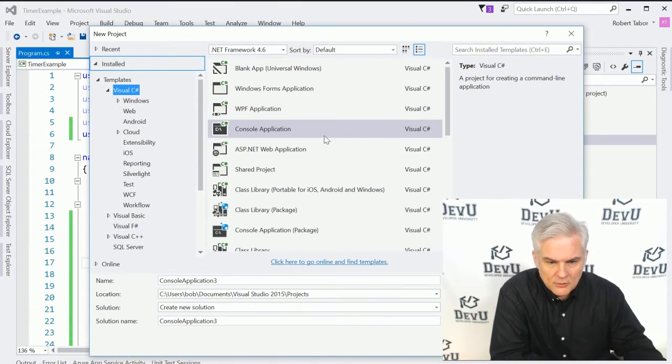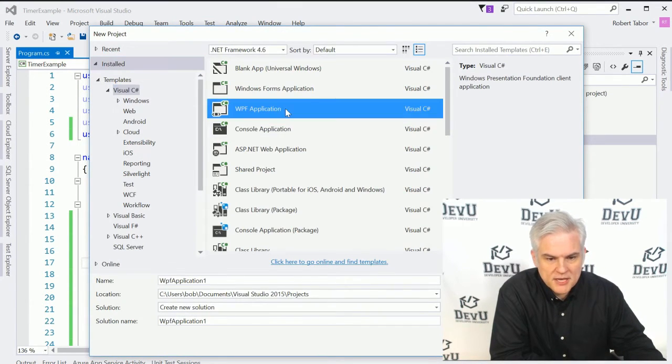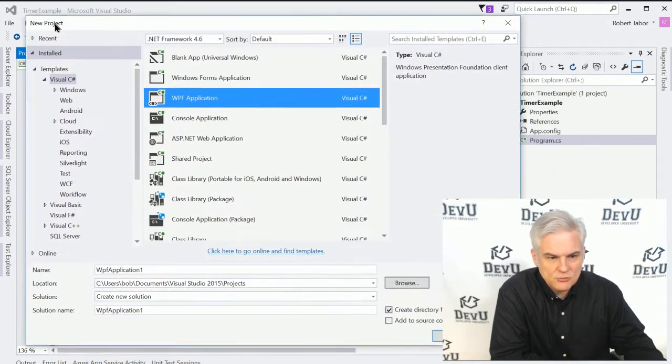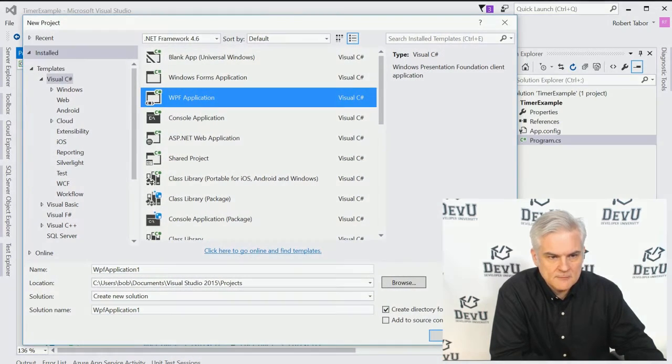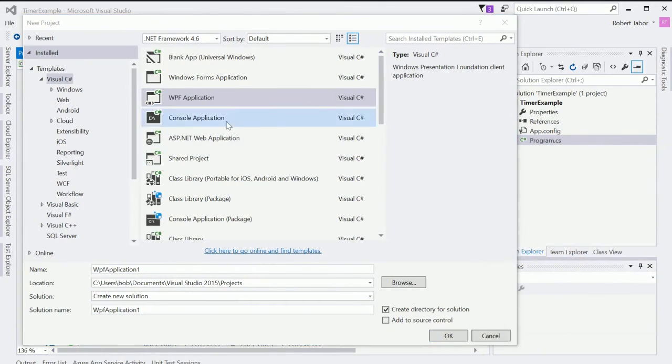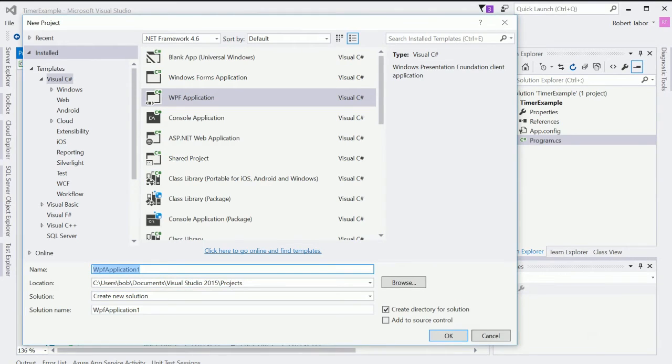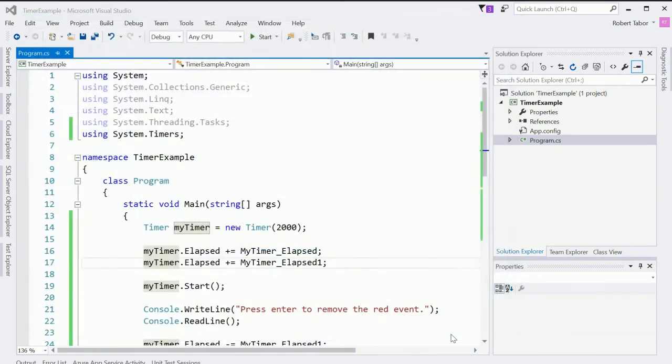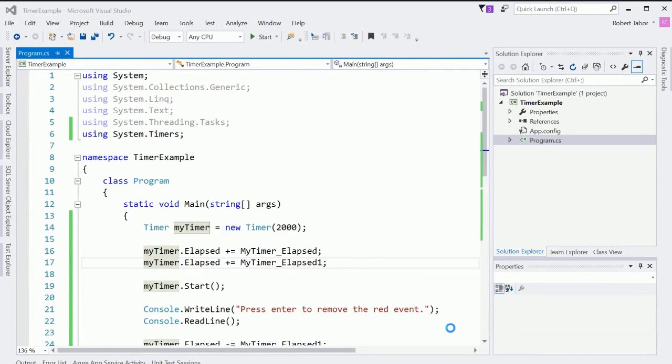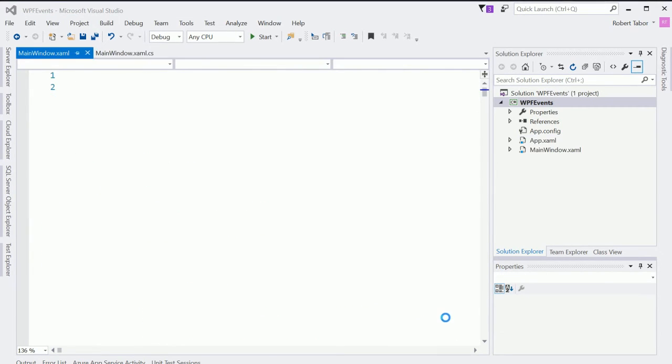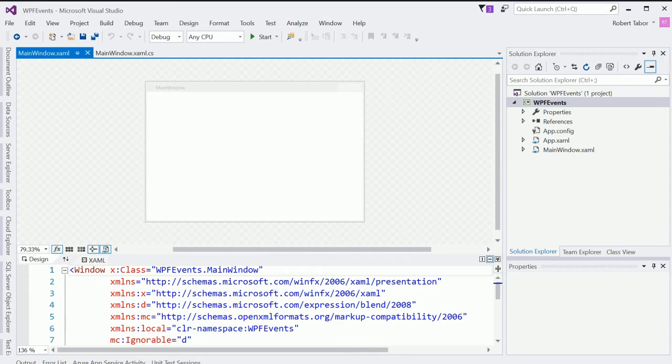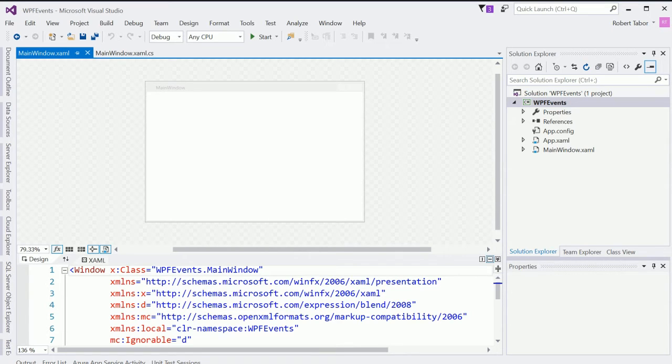So I'm going to go file new project. And here I want to make sure to choose WPF application. It should be one of the templates that are installed in the new project dialog. And what I'm going to call this is WPF events. And then click OK.